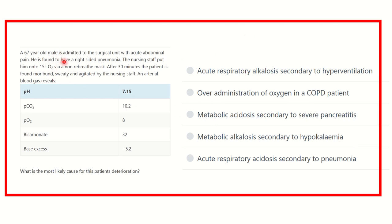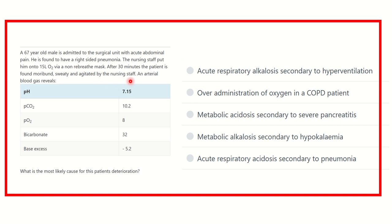A 67-year-old male is admitted to surgical unit with acute abdominal pain. He is found to have right-sided pneumonia. The nursing staff put him on 1 to 15 liters of oxygen via non-rebreathable mask. After 30 minutes, the patient is found more deteriorated, sweaty, and agitated.